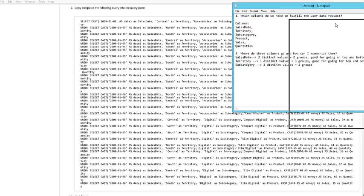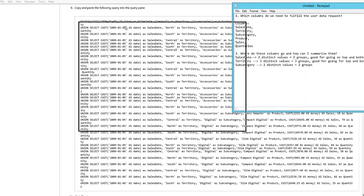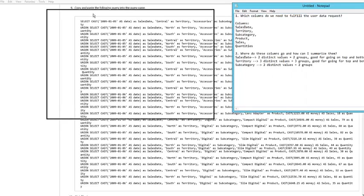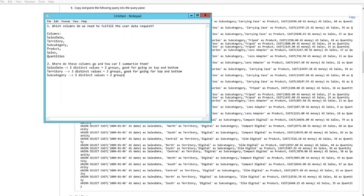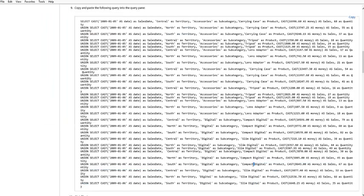Then I've got Product. Once you get Product, I come down and there's Carrying Case, Tripod, Lens Adapter, Compact Digital, Slim Digital - one, two, three, four, five, six. So Compact Digital, Slim Digital - I'm just eyeing this.